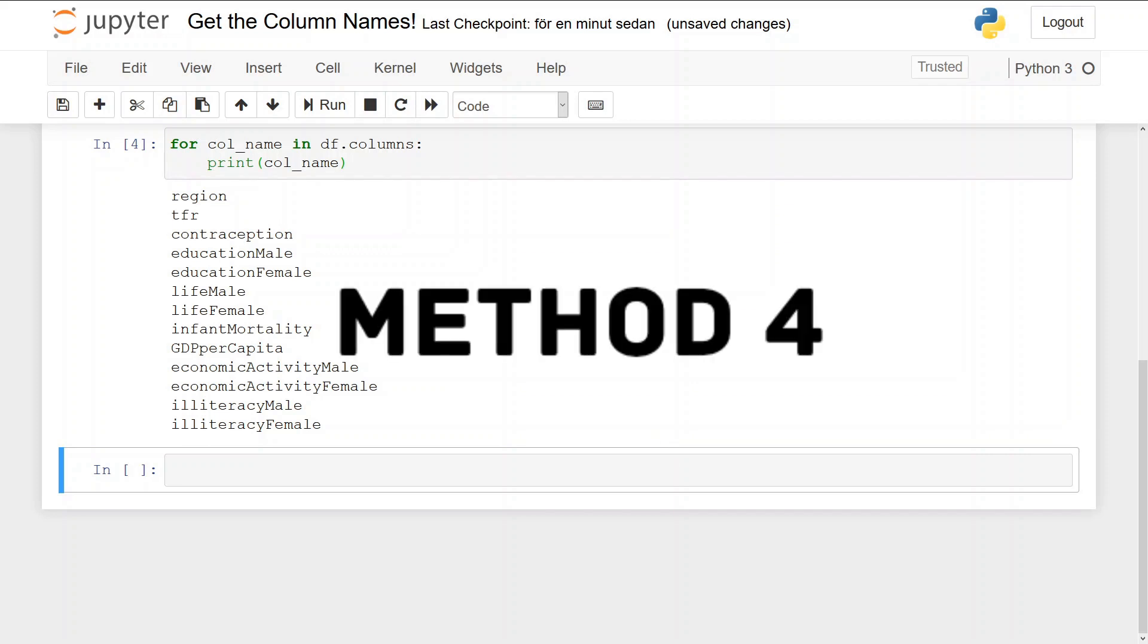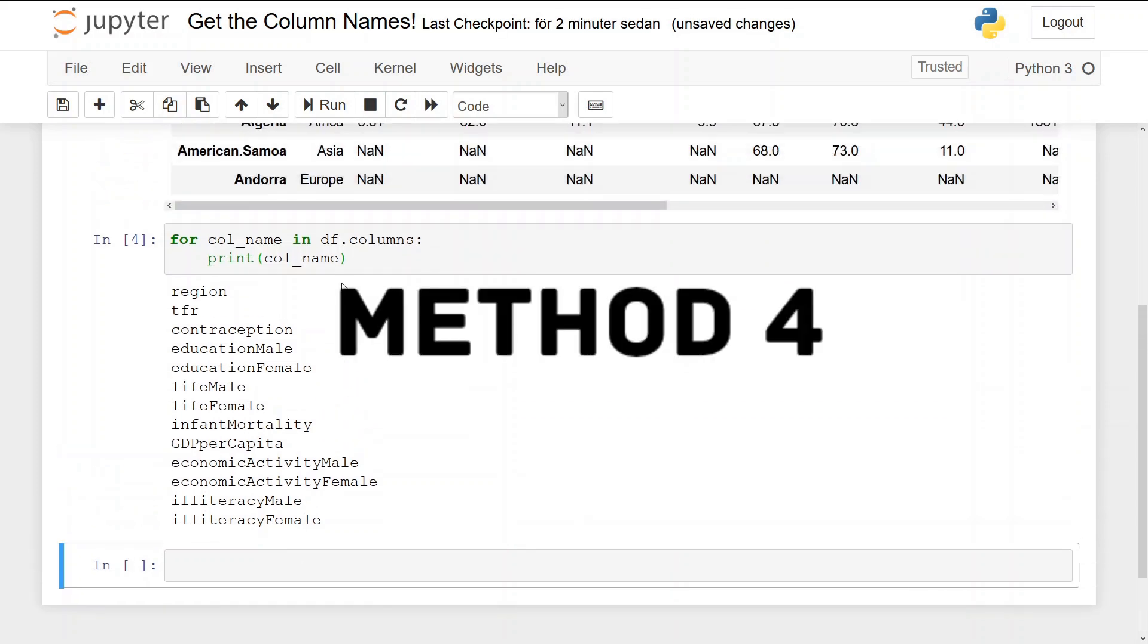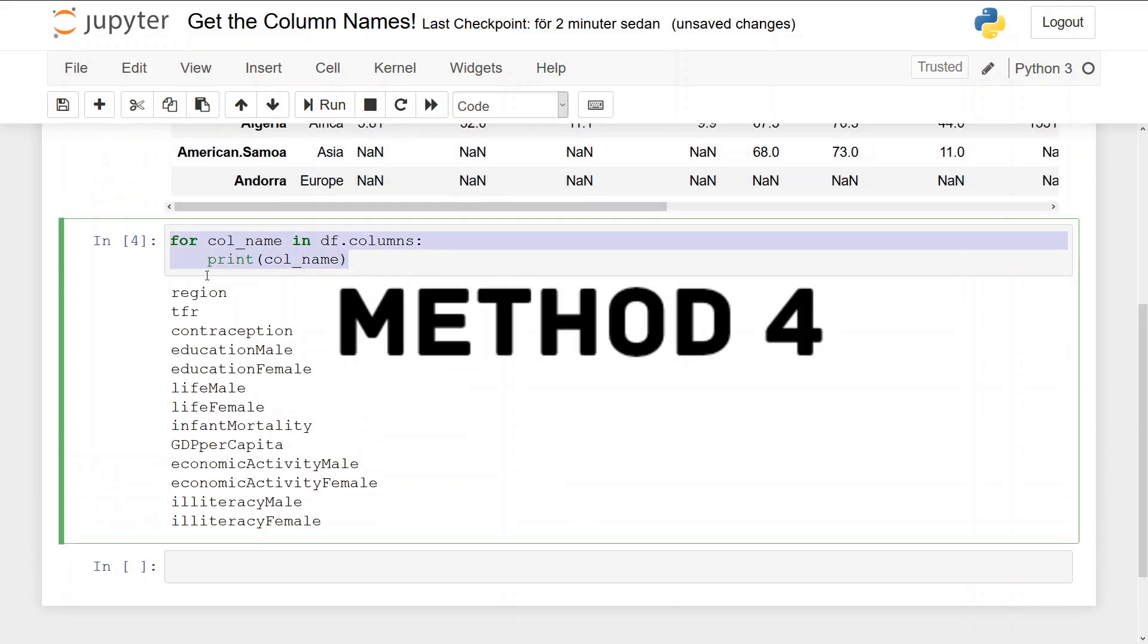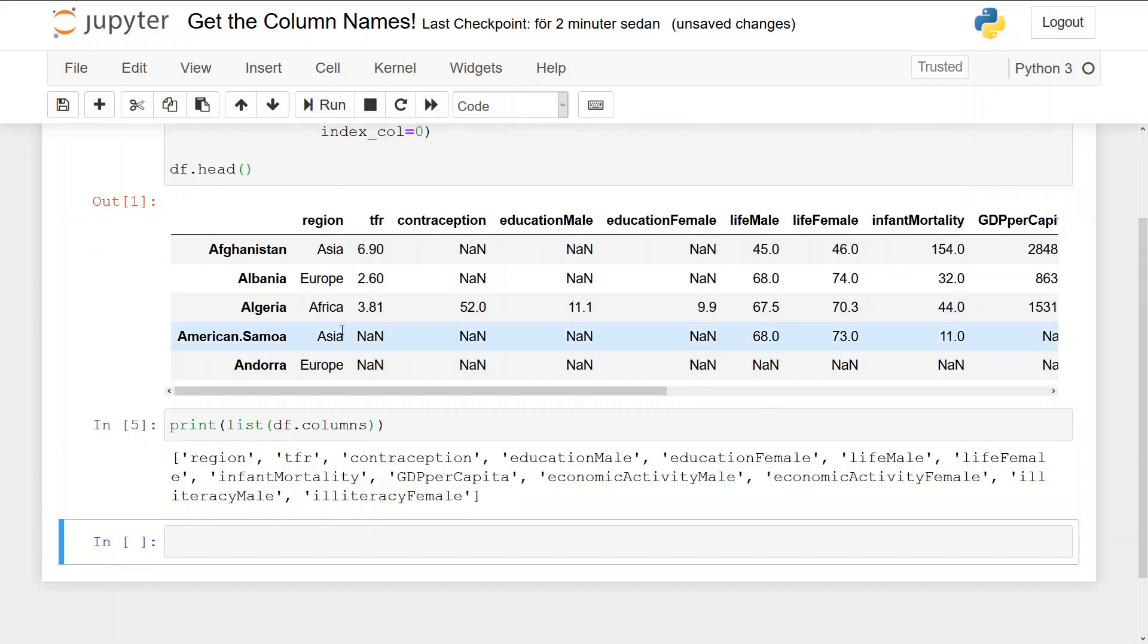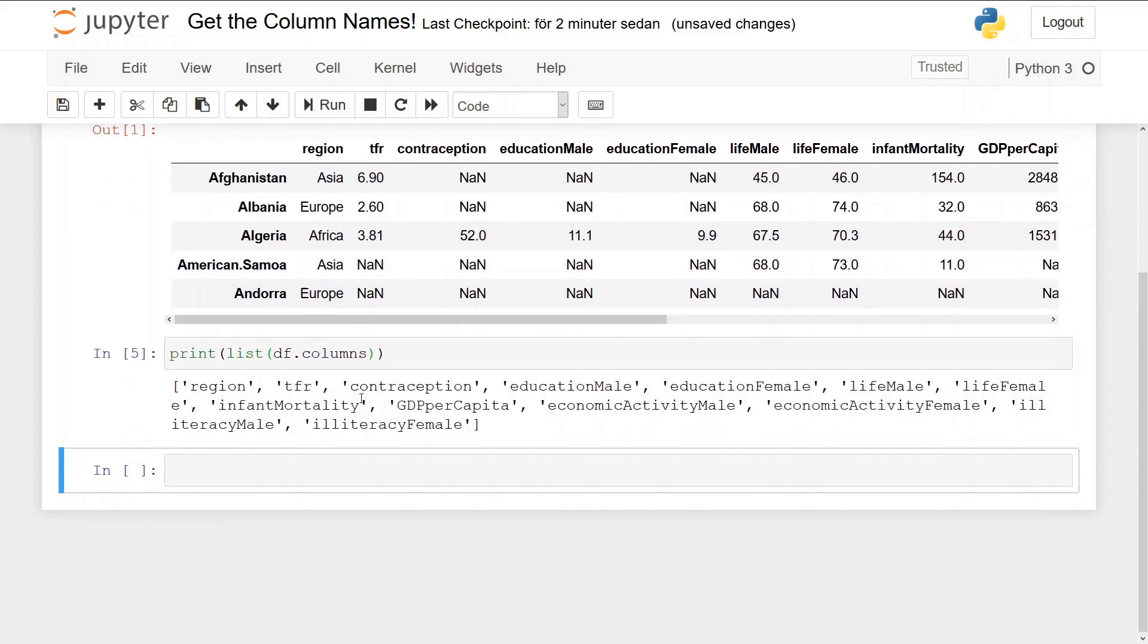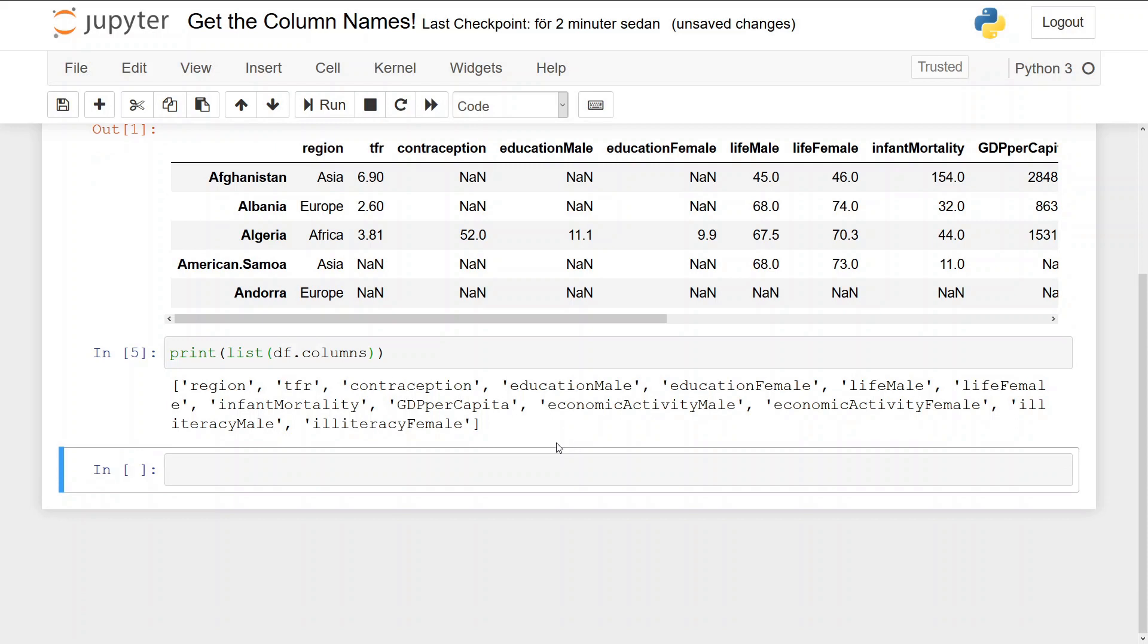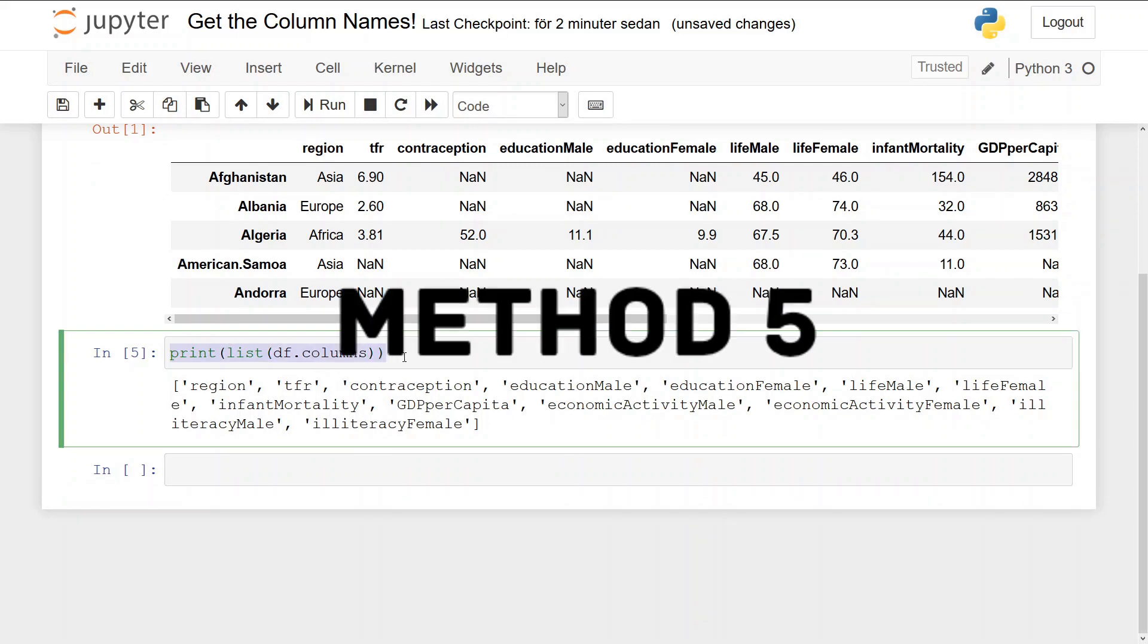In the fourth method we're going to print the columns as a list, and again we use the df.columns but we use list df.columns and then we get a list with the column names.